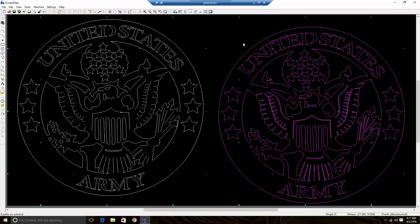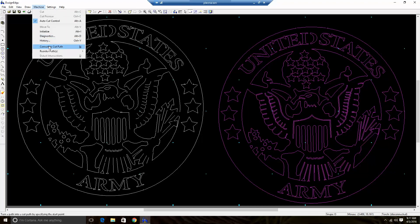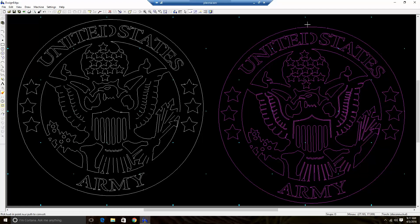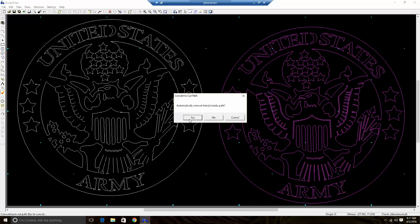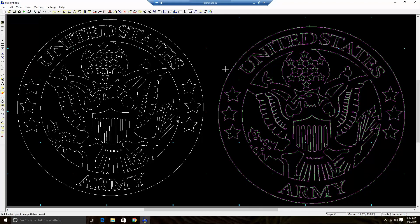This allows me to immediately go into working on the part itself. Nothing special — I don't have to do anything else. For my military logos, I start there, go to convert to cut path, and maybe start here at the top. It automatically converts holes — yes — it does all the work for me. I can click start and go. I don't have to do anything else. Really, really simple process.